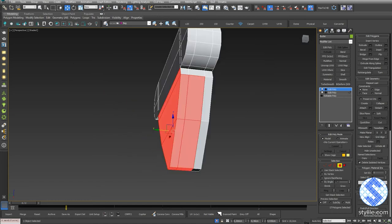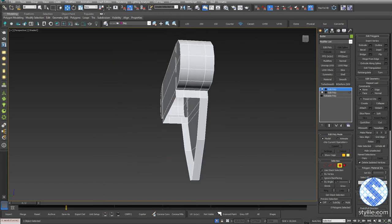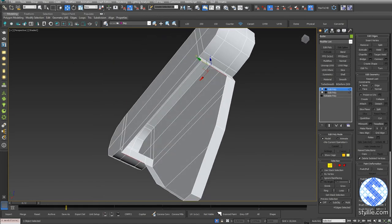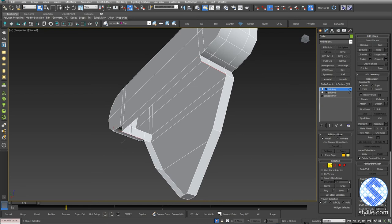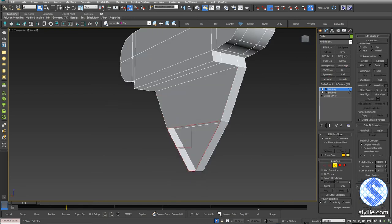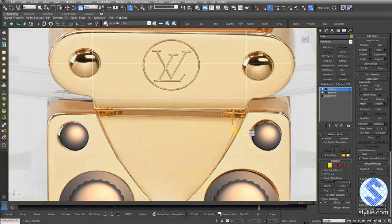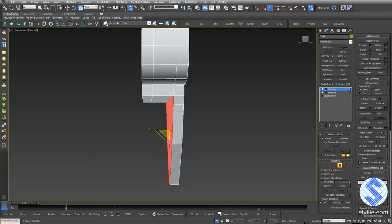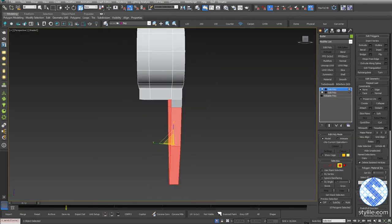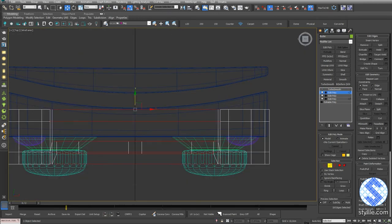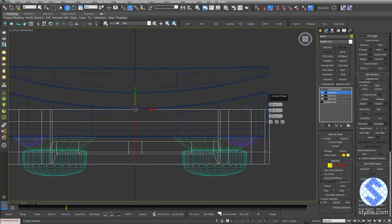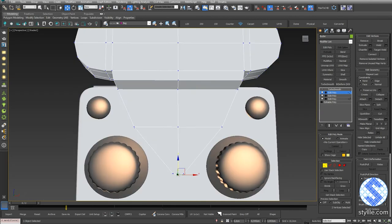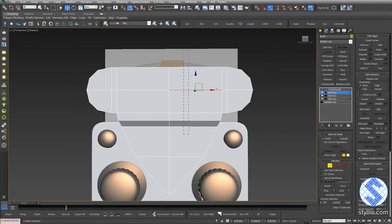Select back polies and delete them. Select edges and press Bridge. One more bridge and cap. Add one more connect for this step. Select those polies and move back like this. Add Connect and move those vertices.